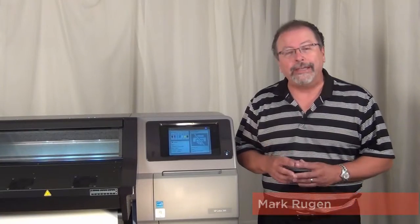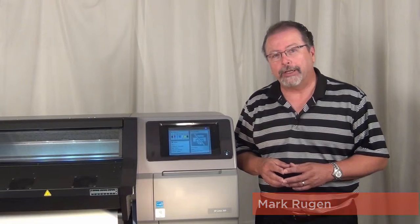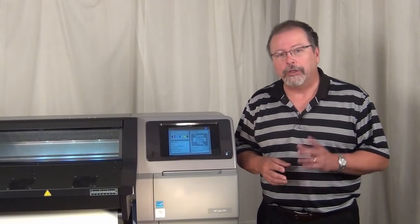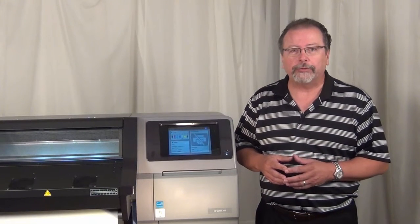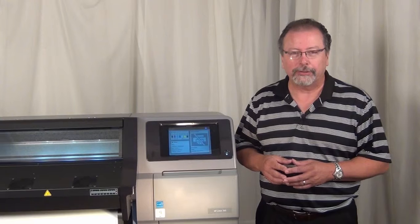I'd like to show you how easy it is to use and add media settings to your HP Latex 300 series printers using SAI's FlexiPrint HP Latex Edition.